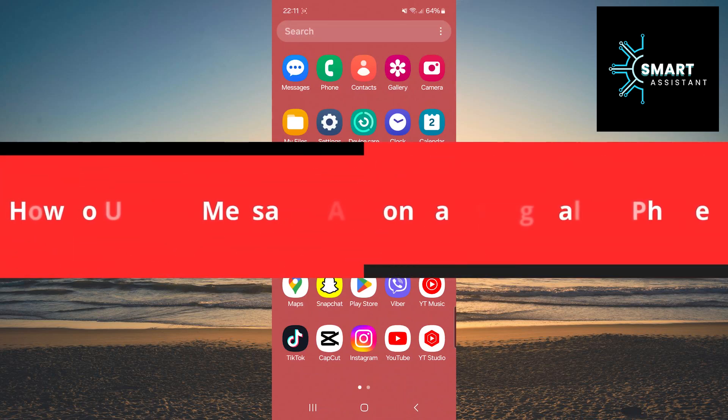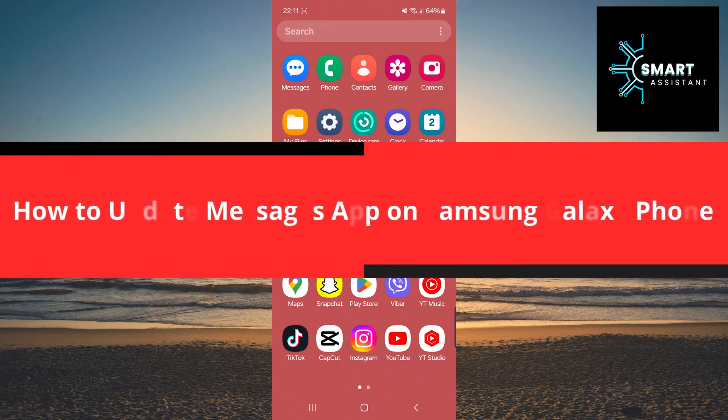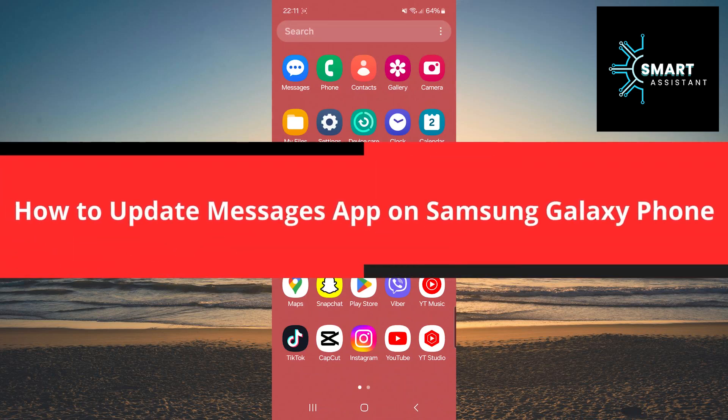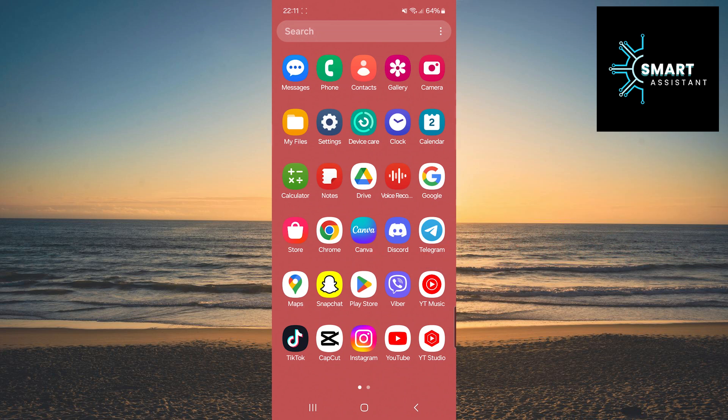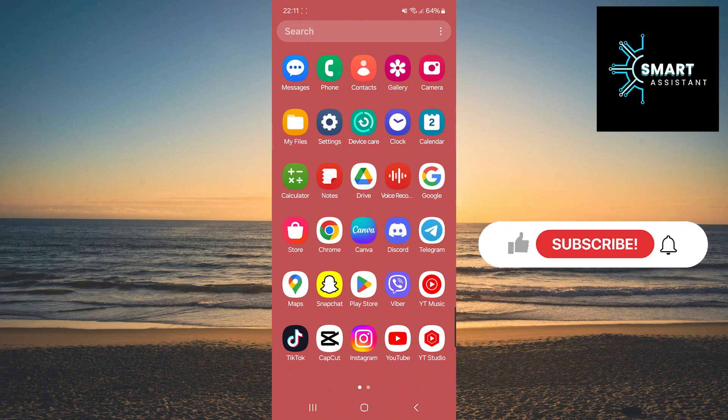Welcome to my channel. Today, I will show you how to manually update the Messages app on your Samsung Galaxy phone.